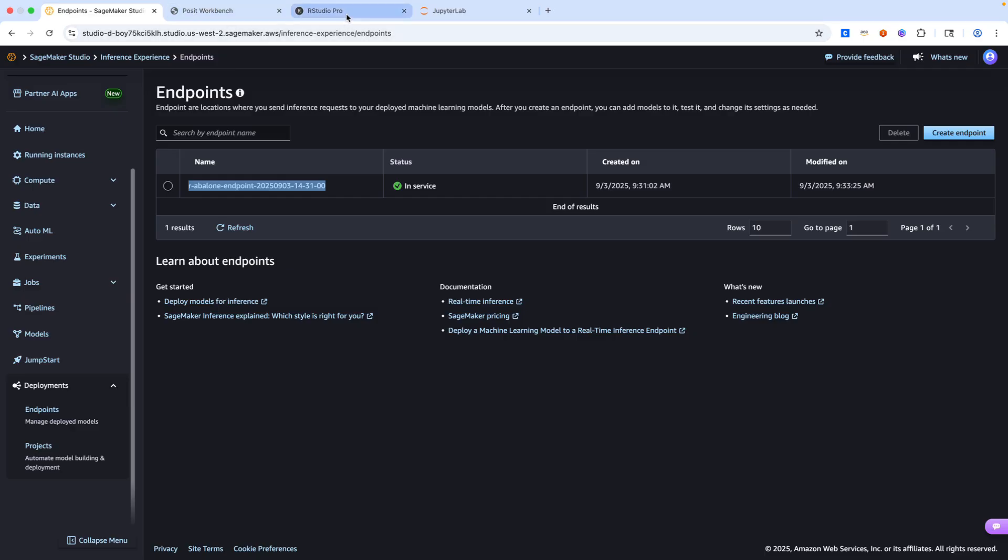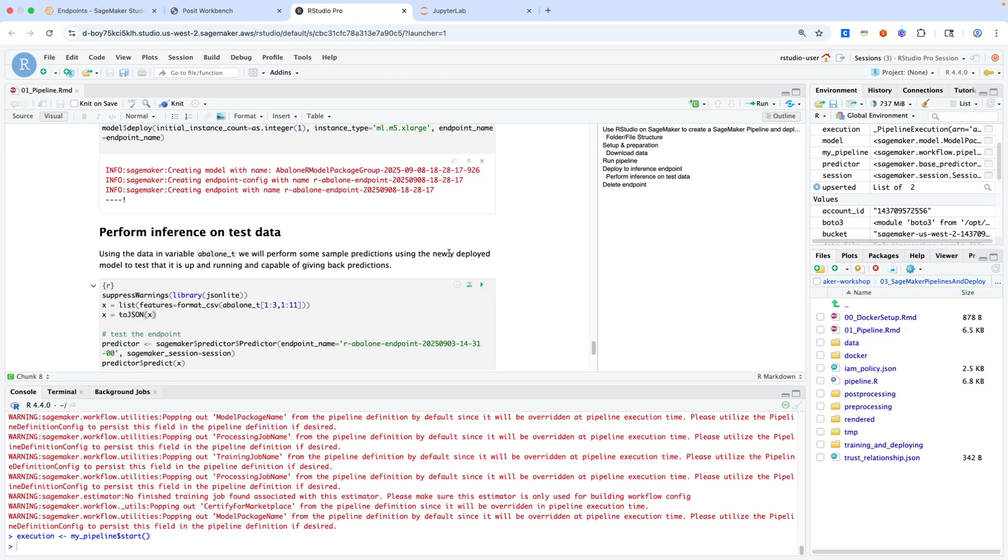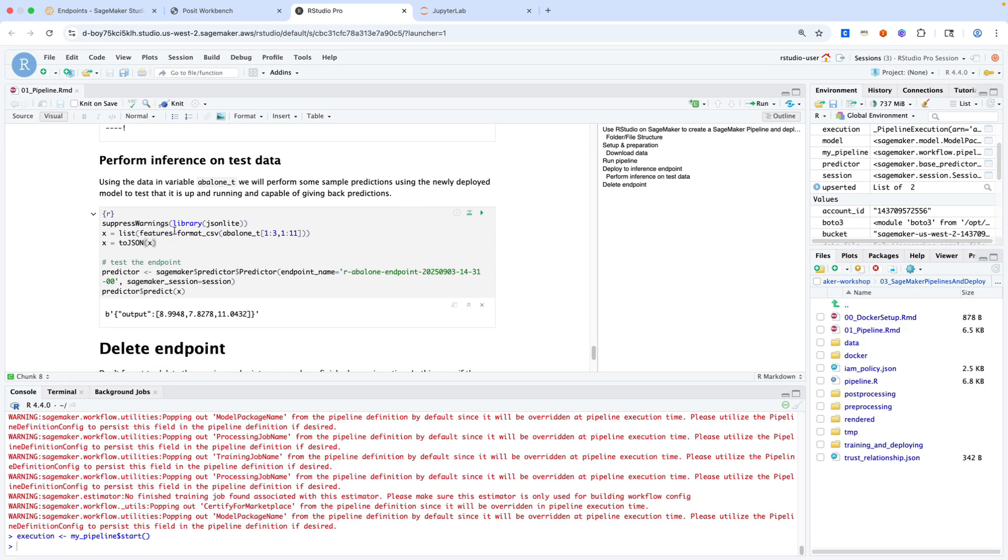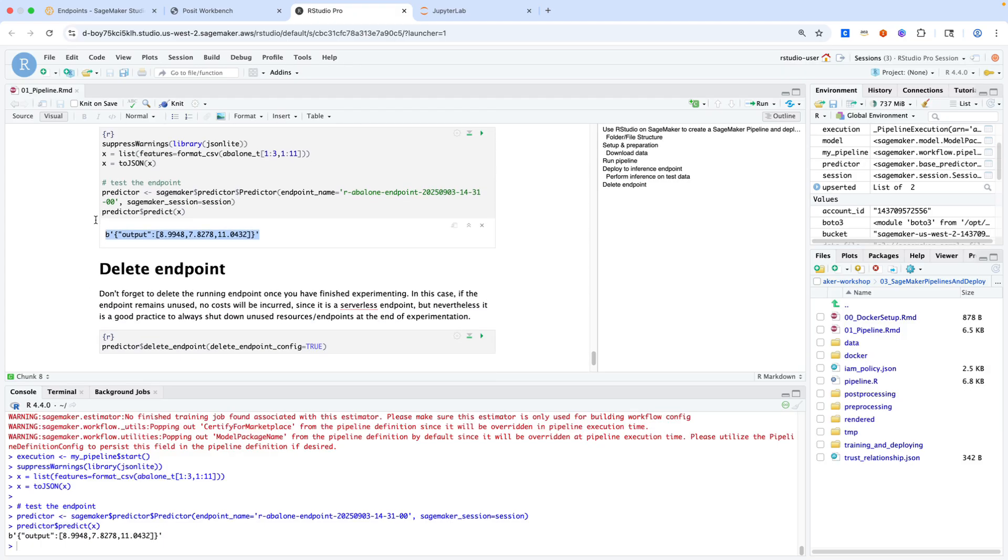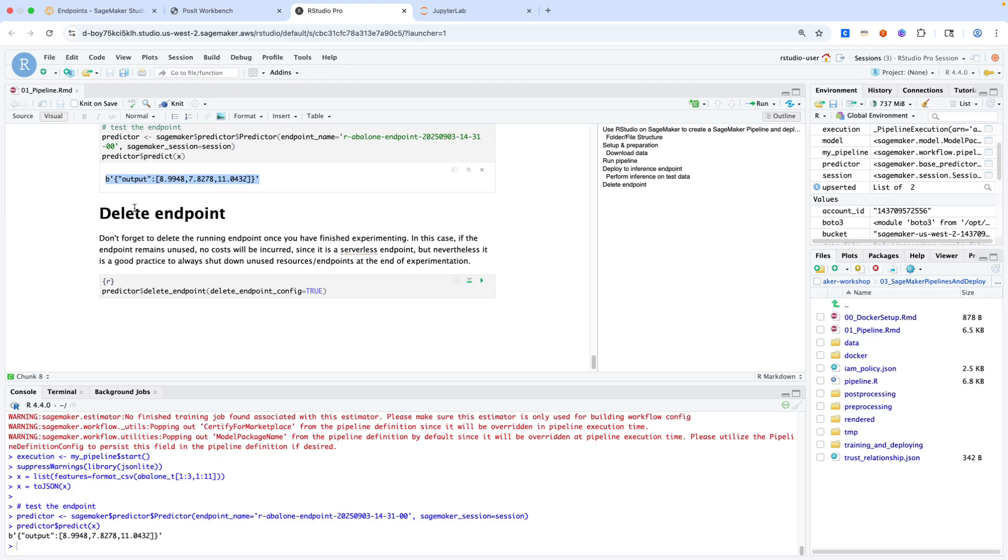If I go back to RStudio, this will allow me to do inference using that test tibble that we created earlier. We'll see this output is the output for the inference of the abalone shell. At the end of the notebook, as a best practice, always good to delete your endpoints once you're complete experimenting with them, so that you do not incur any additional costs.